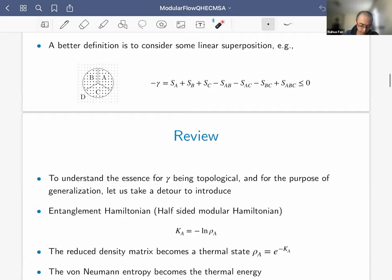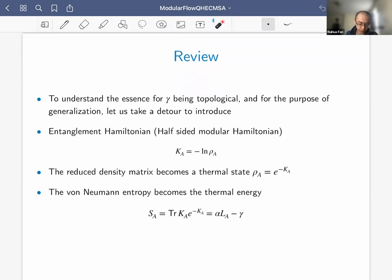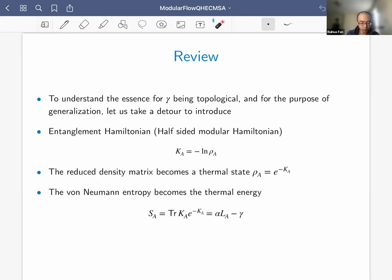To understand why gamma is topological and to motivate generalizations, let me introduce the entanglement Hamiltonian — also called the half-sided modular Hamiltonian (in contrast to the full modular Hamiltonian). For our proposal it's important to consider the half-sided version; using the full modular Hamiltonian gives a trivial answer.